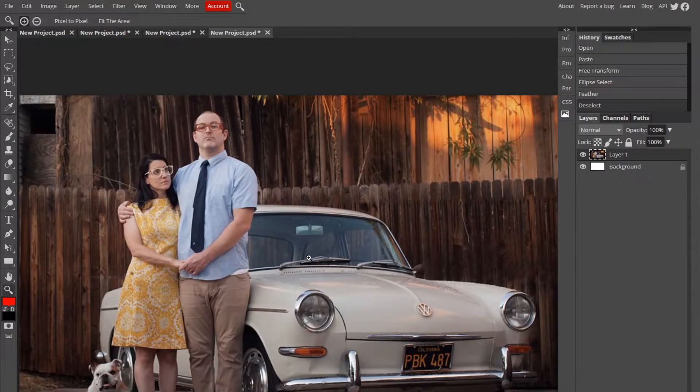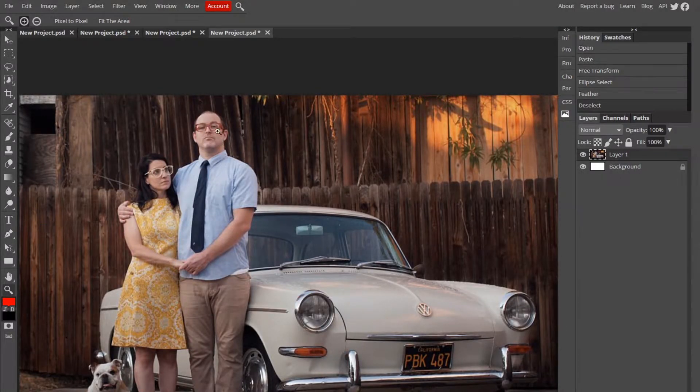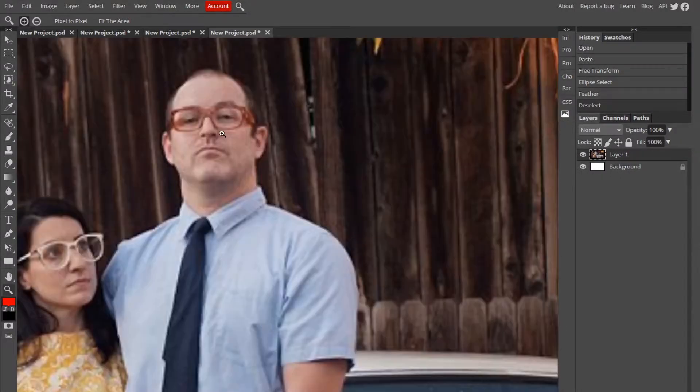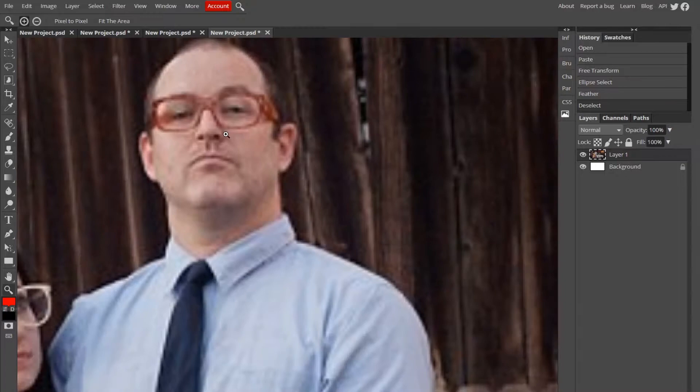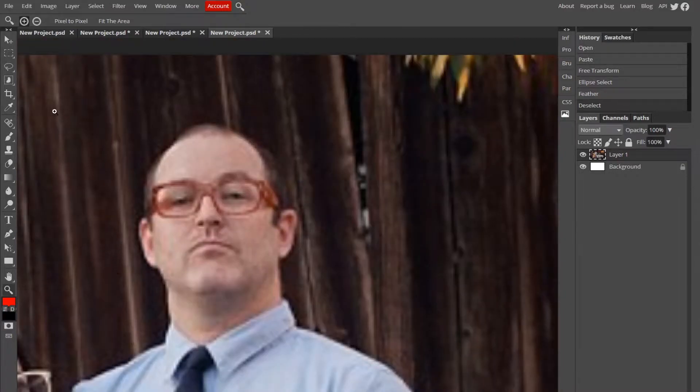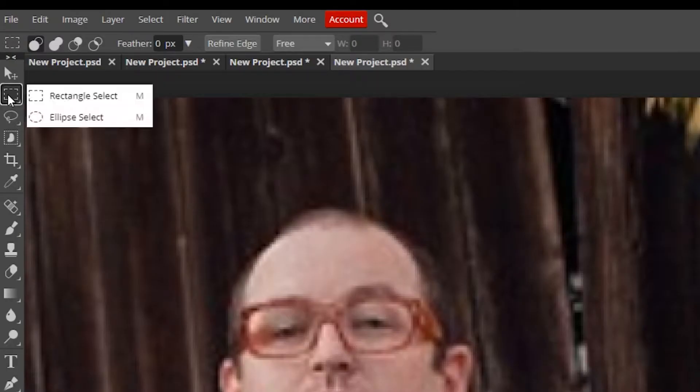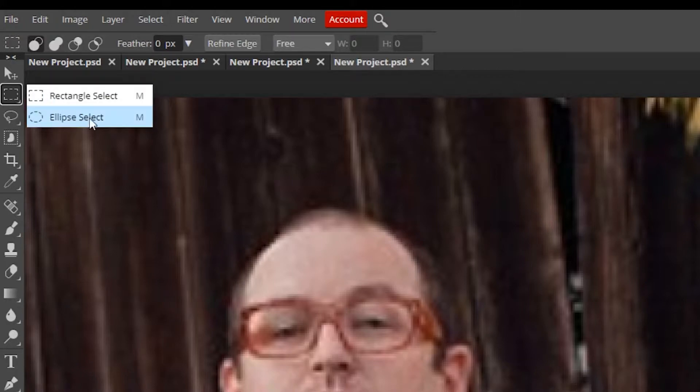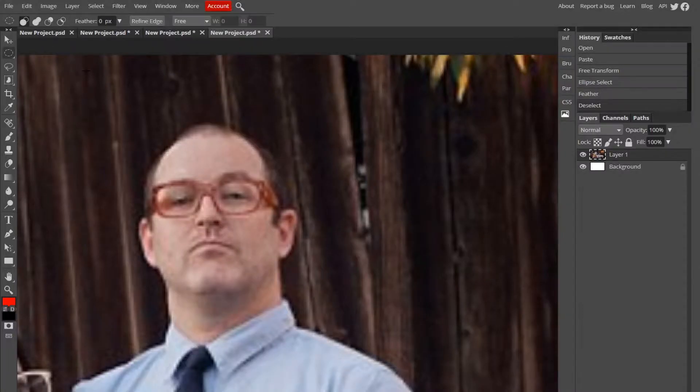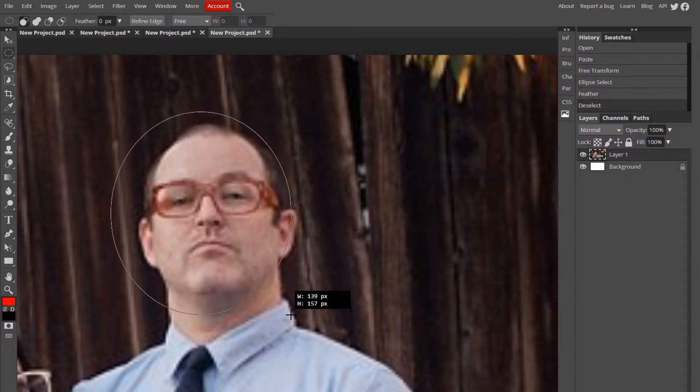Alright, so once you have your image you're ready to go. Let's say we want to blur this guy's face out. You just zoom in with your zoom tool, go over here to your marquee tool, right-click on it, change it to ellipse select so it's a circle, and now highlight his face.